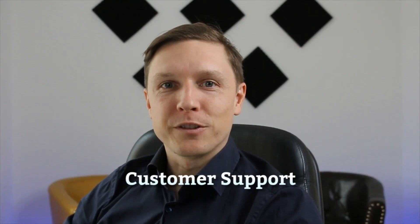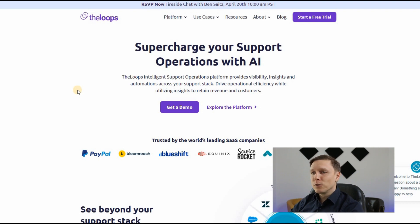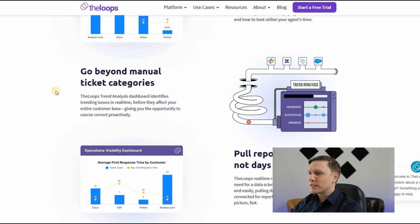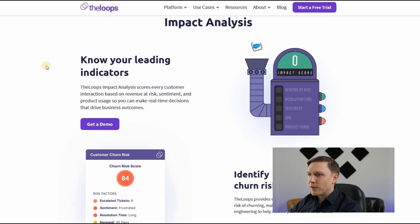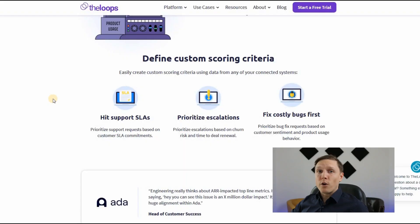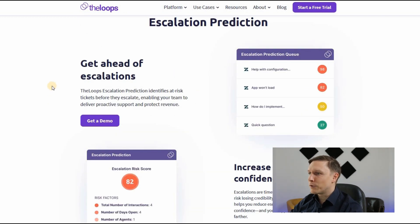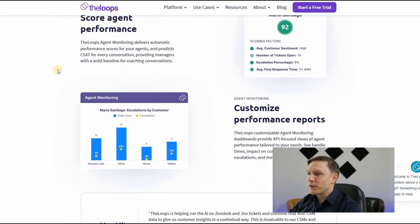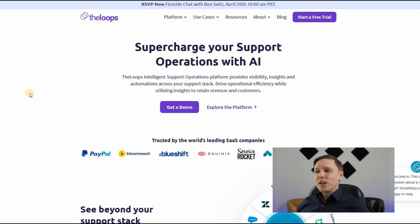Moving to the customer support department, the first of three tools is theloops.io — supercharge your support operations with AI. It analyzes and identifies trends in your issues, provides a dashboard with pull reports, and performs impact analysis. Customers get a churn risk score, and the tool warns you if customers are likely to quit. It identifies at-risk tickets before they escalate and includes agent assist and monitoring with scoring to help upskill your agents.